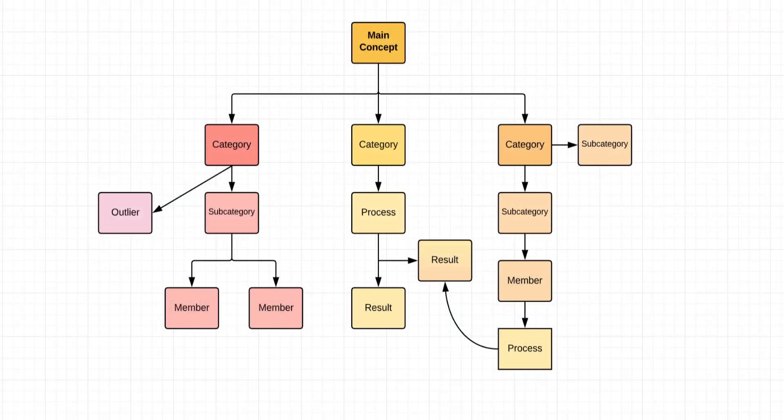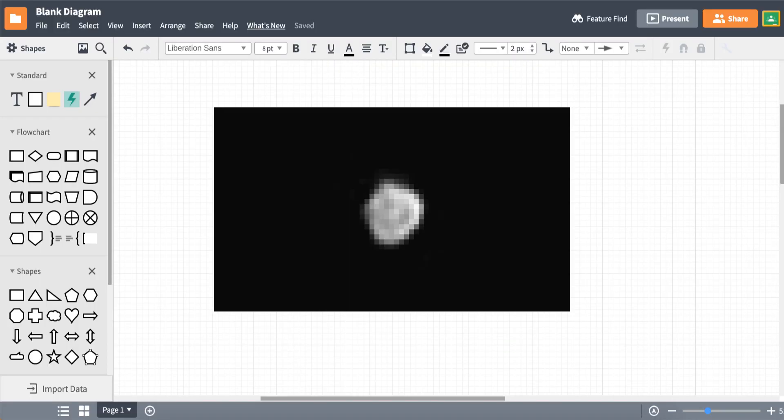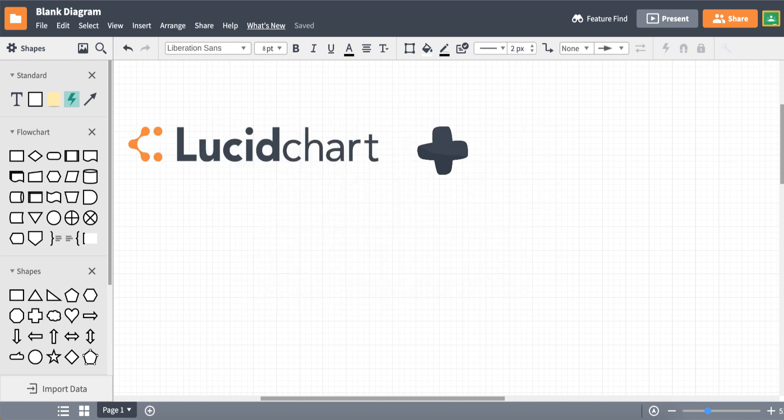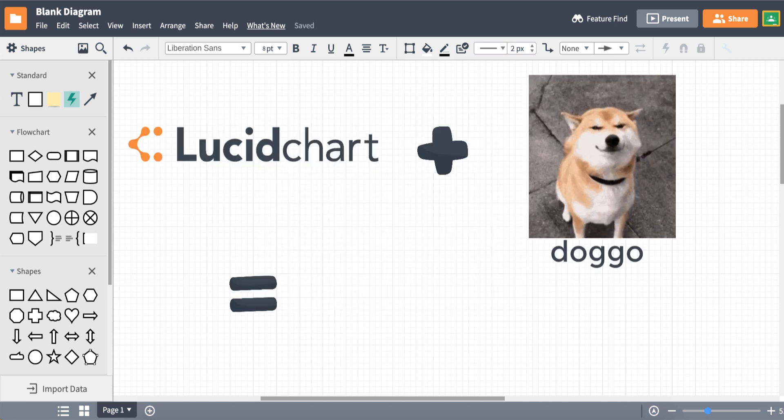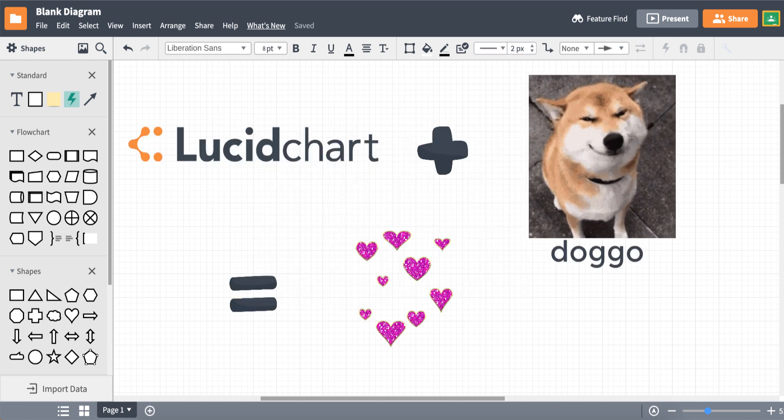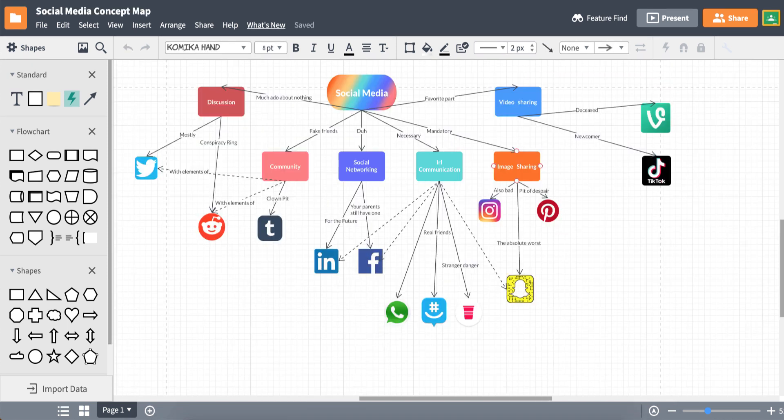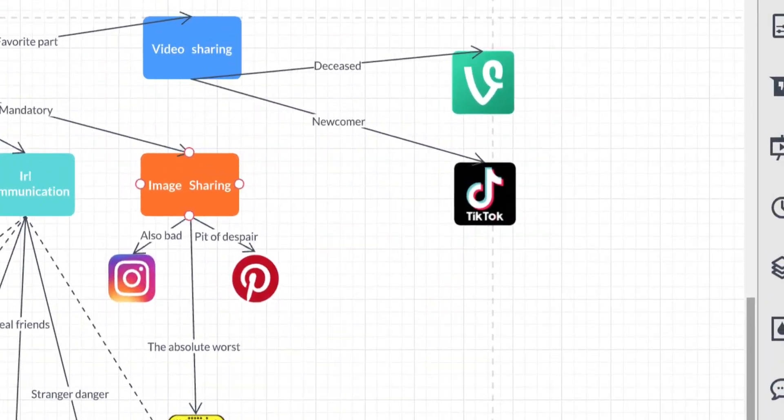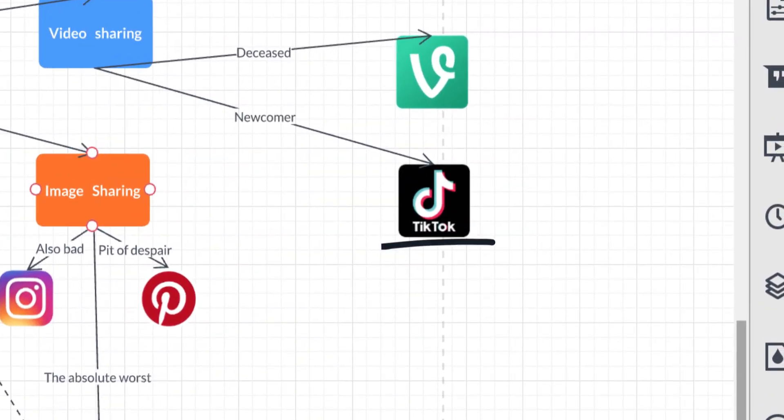And that's what concept maps do. They don't say why. They show why. Why isn't Pluto a member of the solar system anymore? Why does Lucidchart love talking about doggos so much? And more importantly, why is TikTok going to be the next Vine?